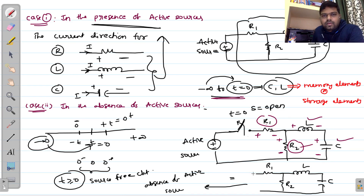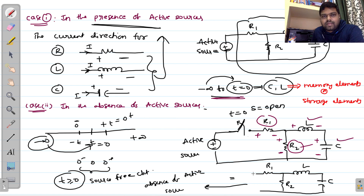In the last class, I discussed the presence of active sources. The current direction in the presence of active sources is always from positive terminal to negative terminal. We already discussed this.